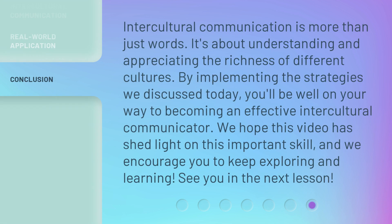Intercultural communication is more than just words. It's about understanding and appreciating the richness of different cultures. By implementing the strategies we discussed today, you'll be well on your way to becoming an effective intercultural communicator. We hope this video has shed light on this important skill, and we encourage you to keep exploring and learning.